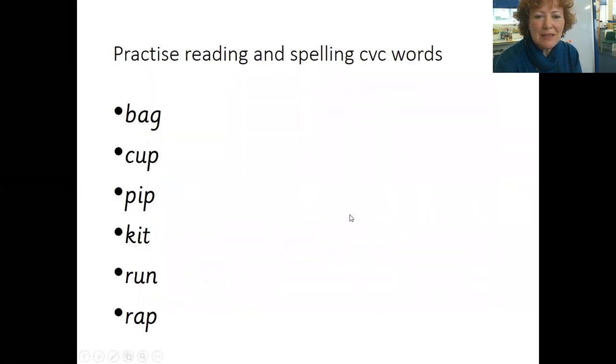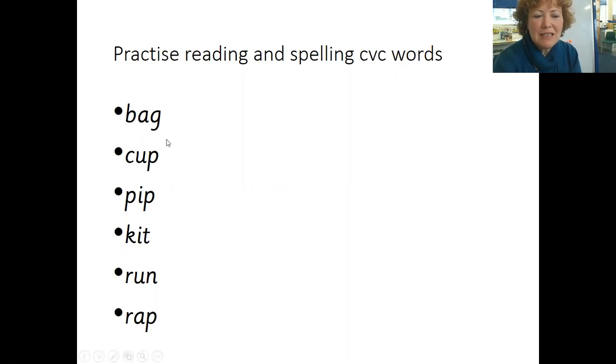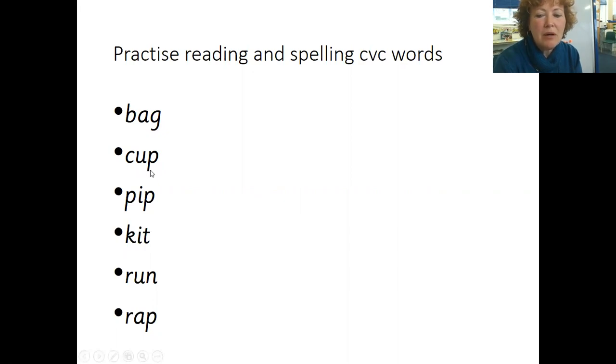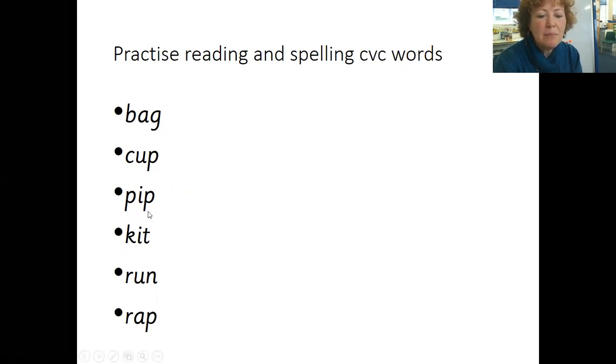Let's practice our reading. Ready to blend? B A G, your turn, jump in. Bag, well done. K U P, K U P, Cup. You got it. P I P, Pip, well done.